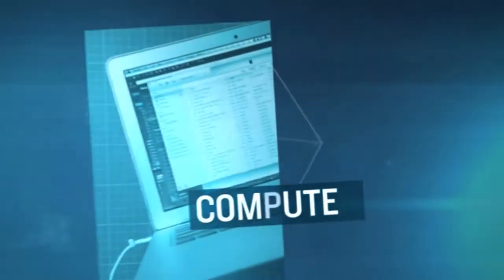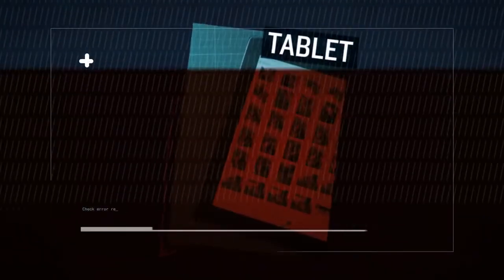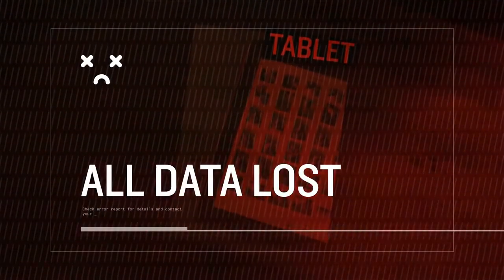Hackers broke into his iCloud account and remotely wiped his computer, phone, and tablet, obliterating all his data. Think you're safe? Think again.